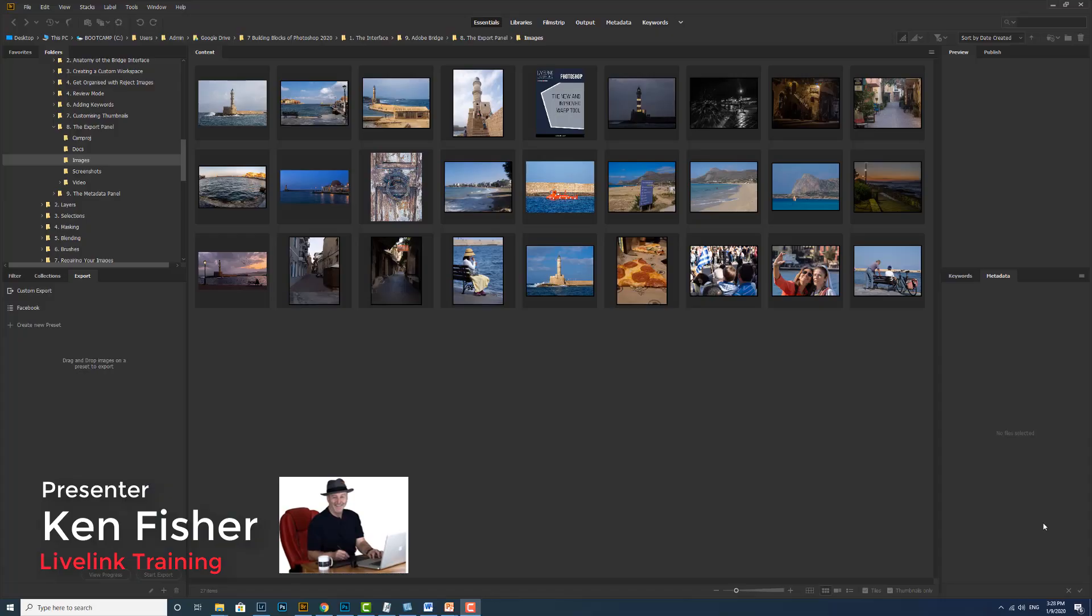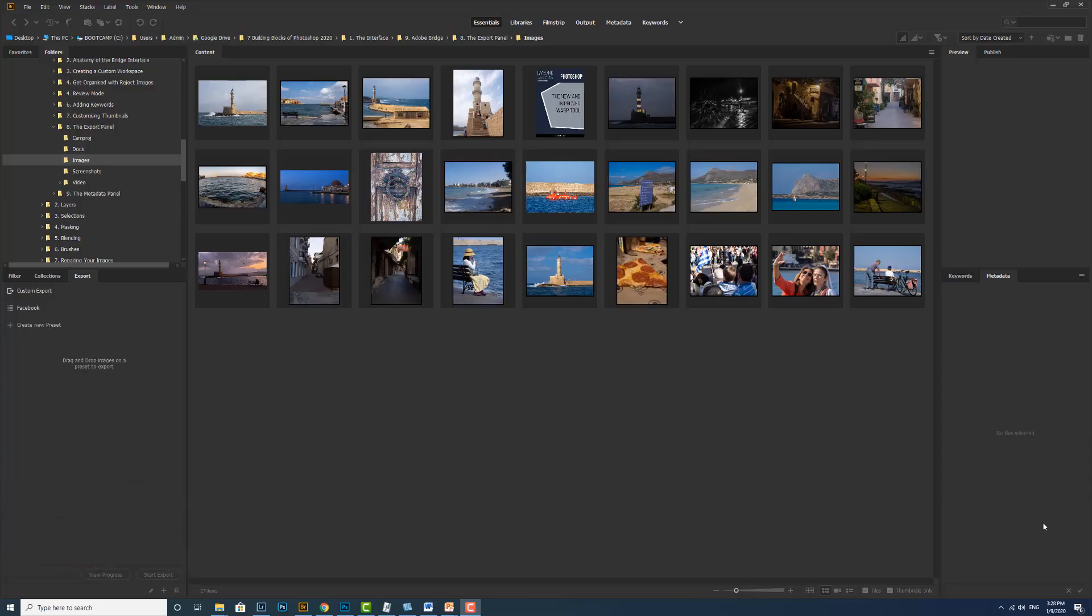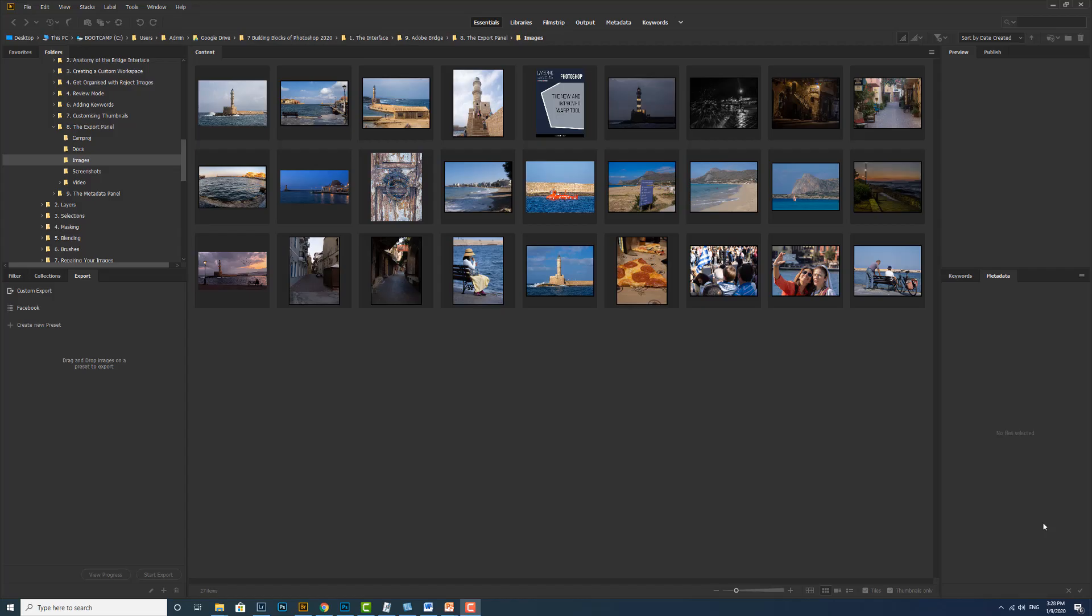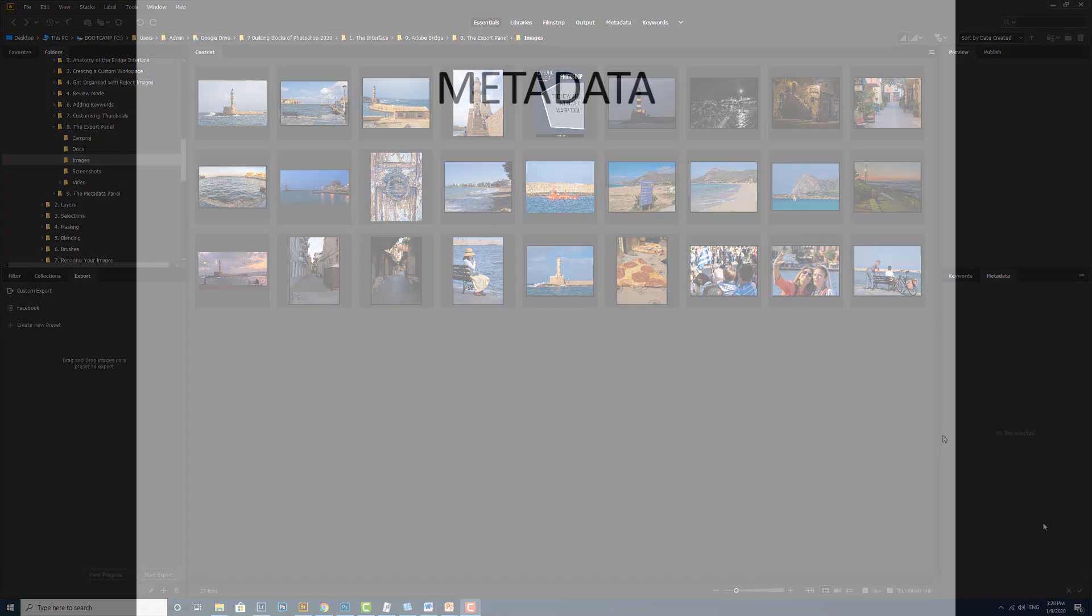Hi and welcome. In this video you're going to learn how to add information to the metadata panel and create a metadata template to add this information to your images.